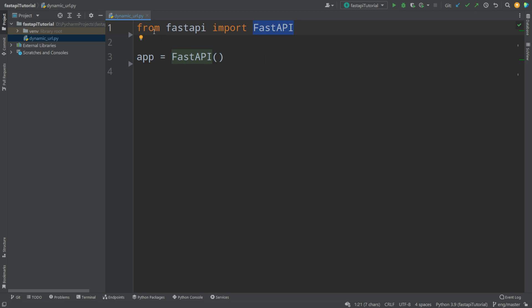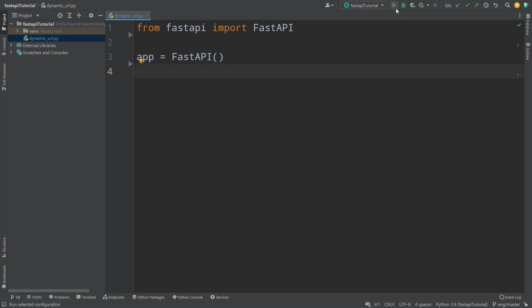Right now what we have is we import our FastAPI object, we create our app, and that's it. We can create our app like this, we can run it with this, and what we want to do right now is send some data.